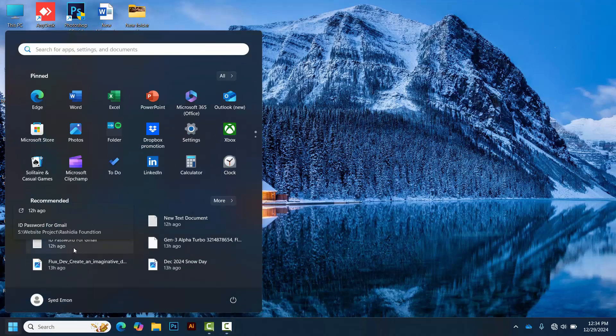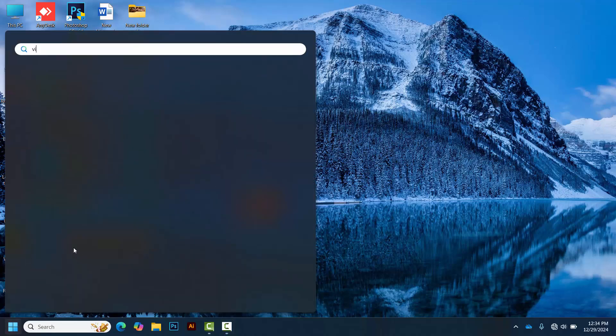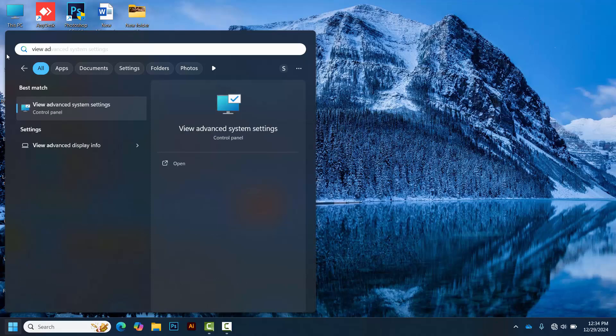In the search bar, type 'view advanced system settings' and select it from the results.